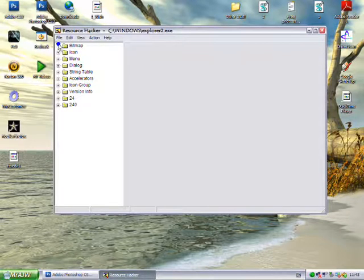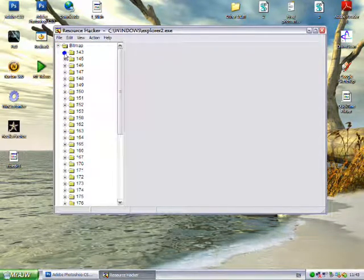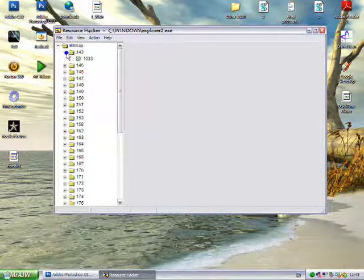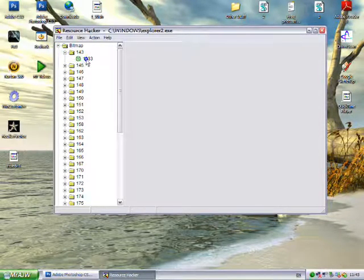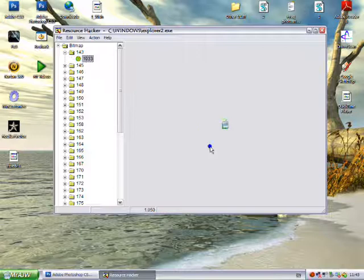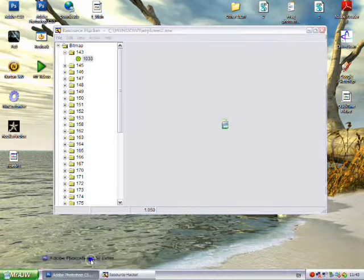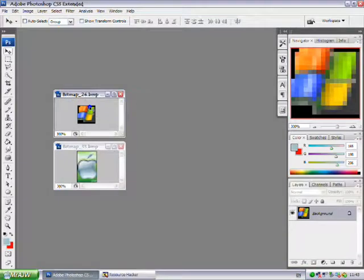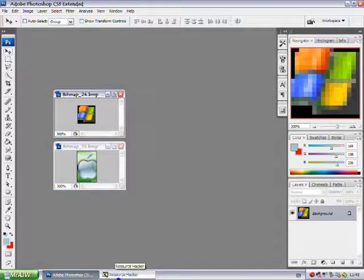So you want to maximize bitmap, maximize 143, click on 1033, and it will show you that little flag here. That flag will appear.